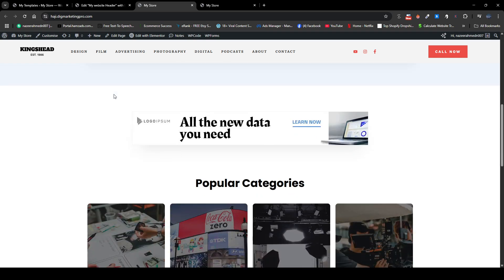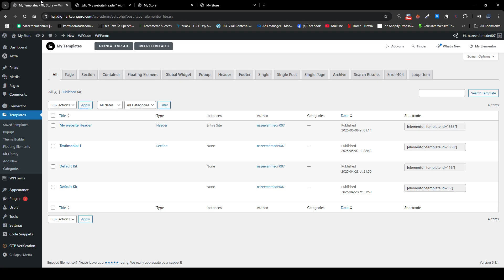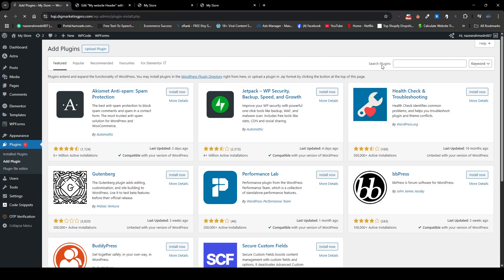So how can we achieve that? Just go to your dashboard, then go to plugins, then click on add new plugin. From here search for code.